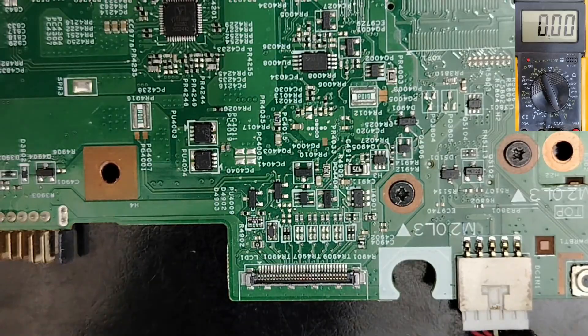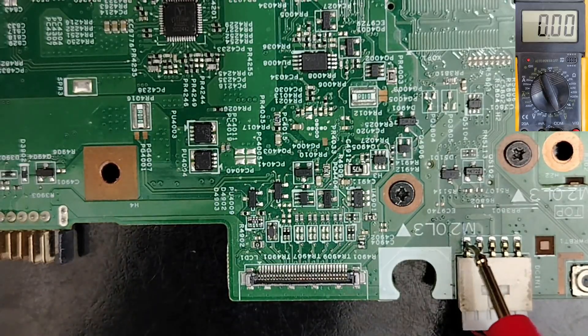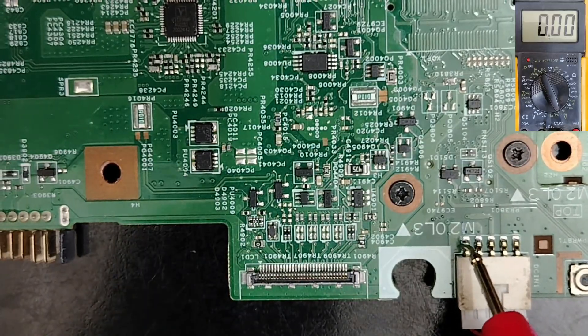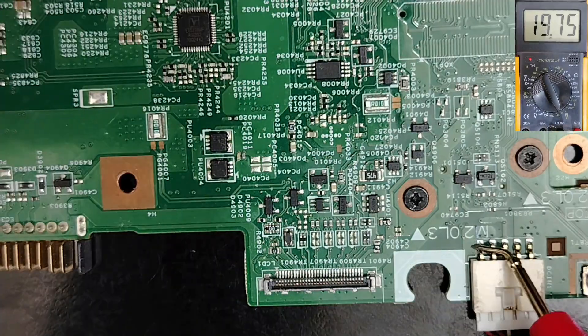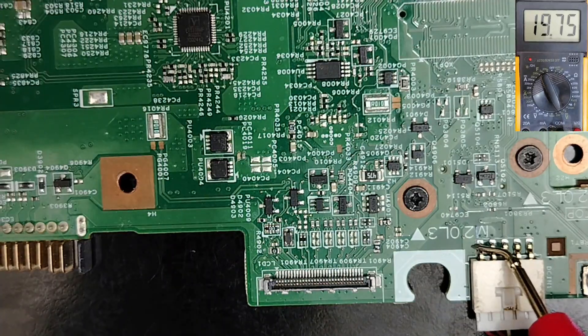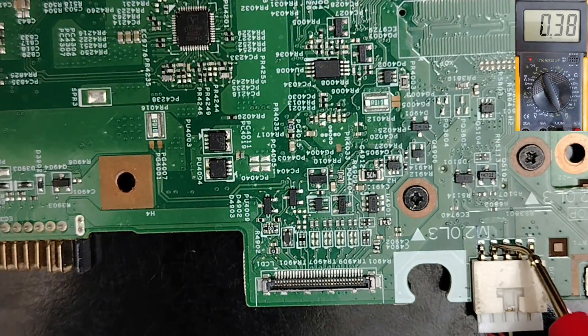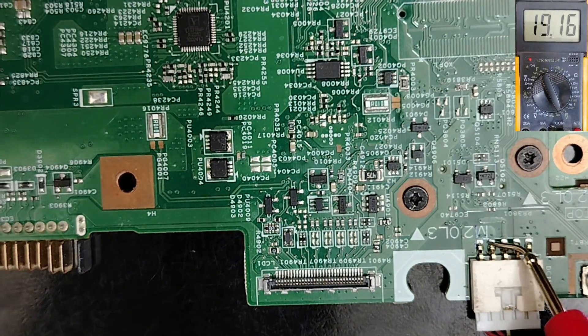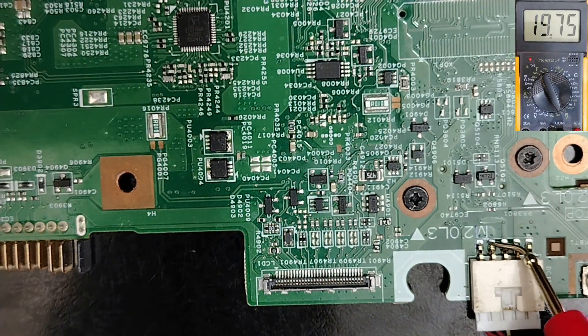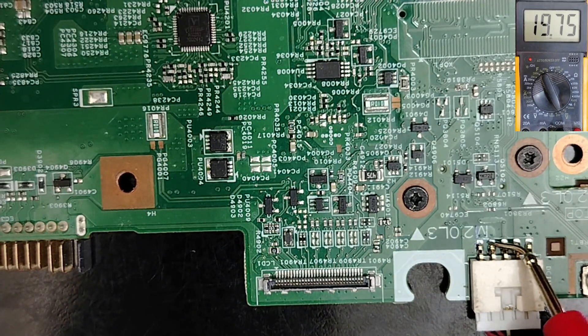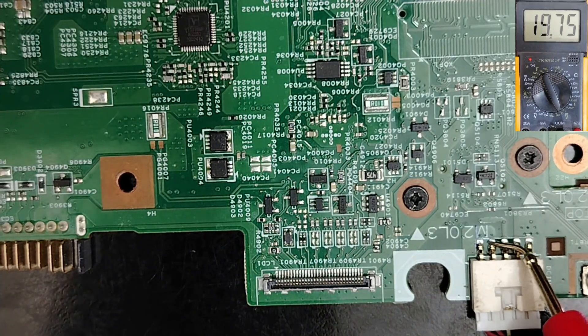But the most important is to check the input voltage. Is it present or not in both pins? So this is the first step to diagnose any motherboard.